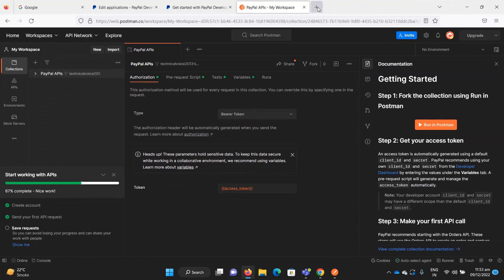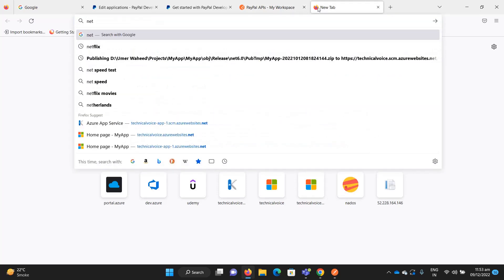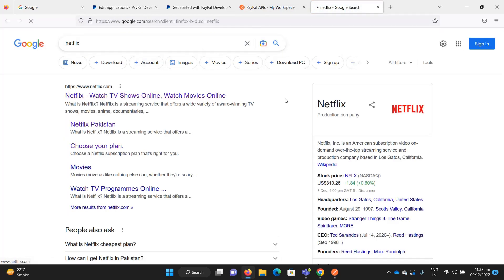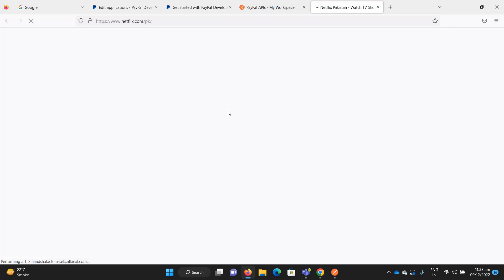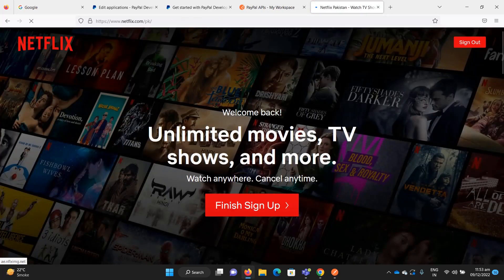For example, let's take Netflix. What Netflix does is provide you a platform where you can get entertainment and watch different movies. They provide services to you and for these services you need to pay Netflix on a monthly basis.